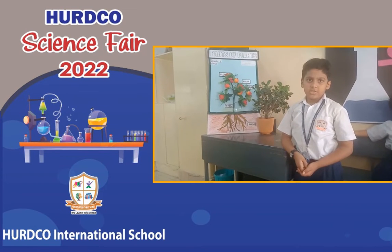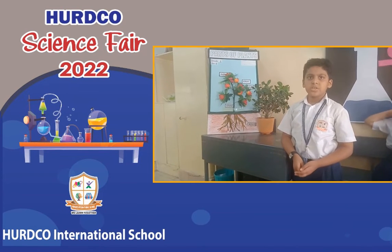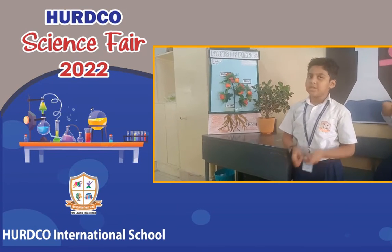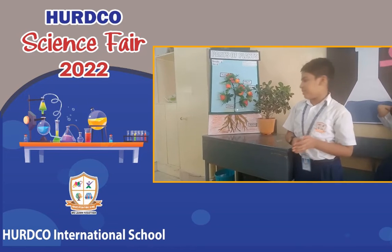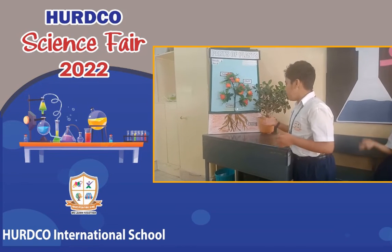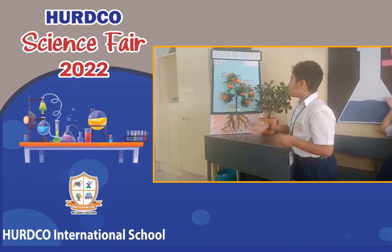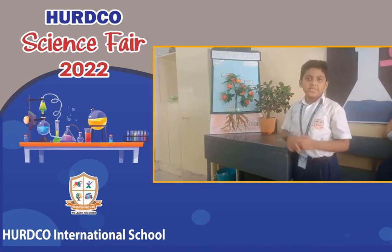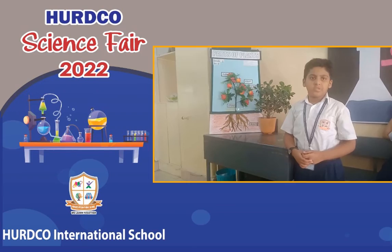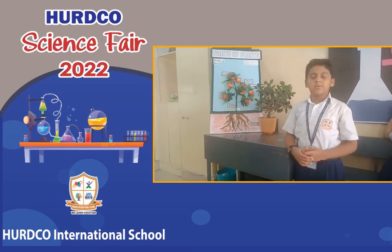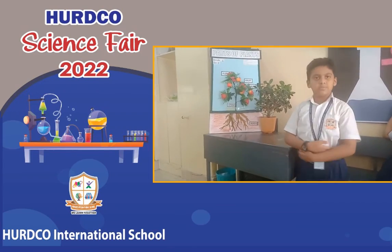The flower turns into a fruit. Inside the fruit there are seeds, and these seeds grow into new plants. These are the parts of the plant. Thank you.